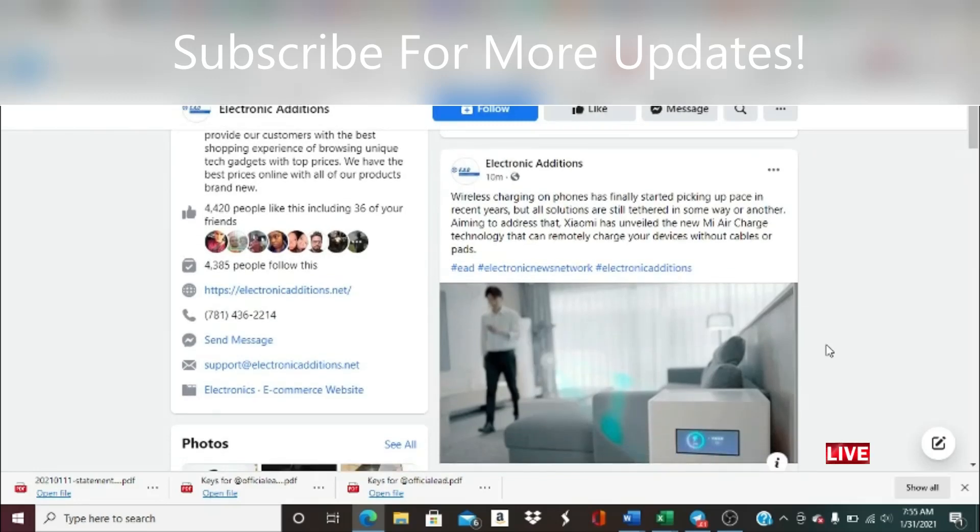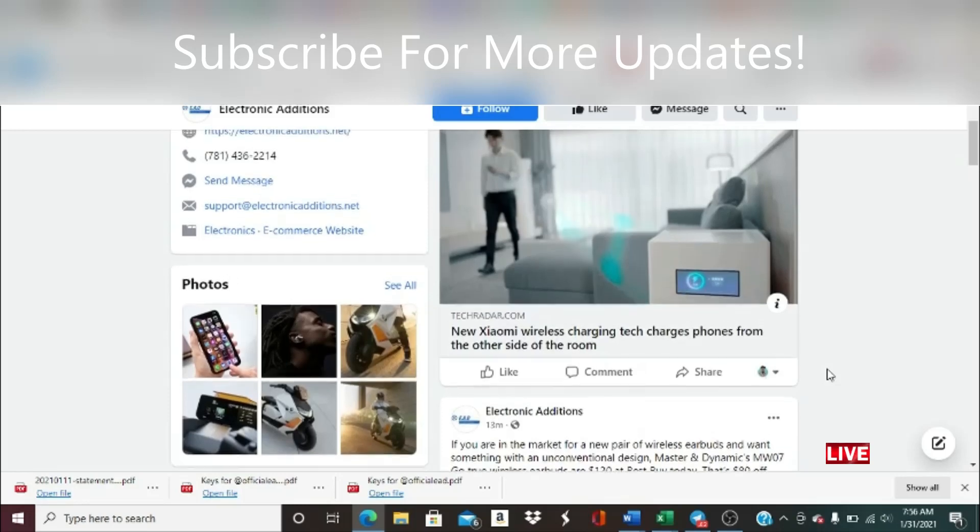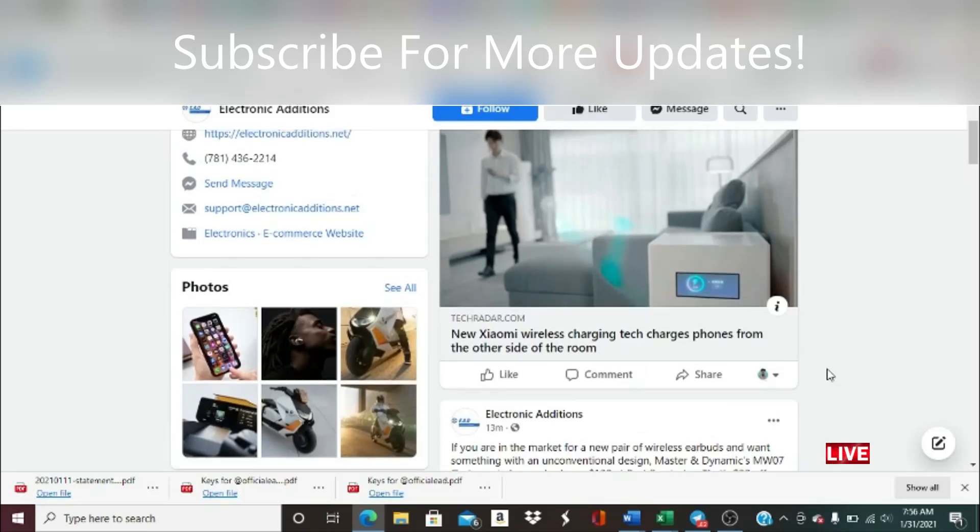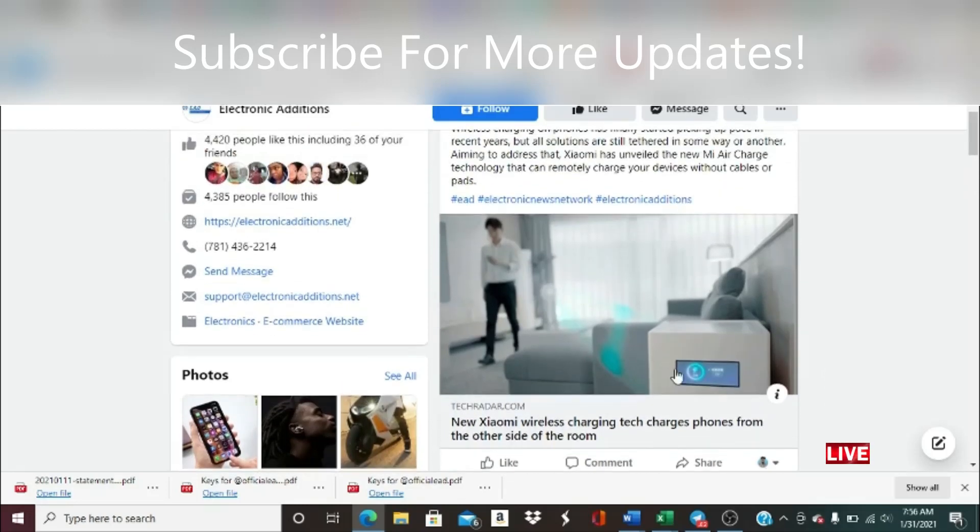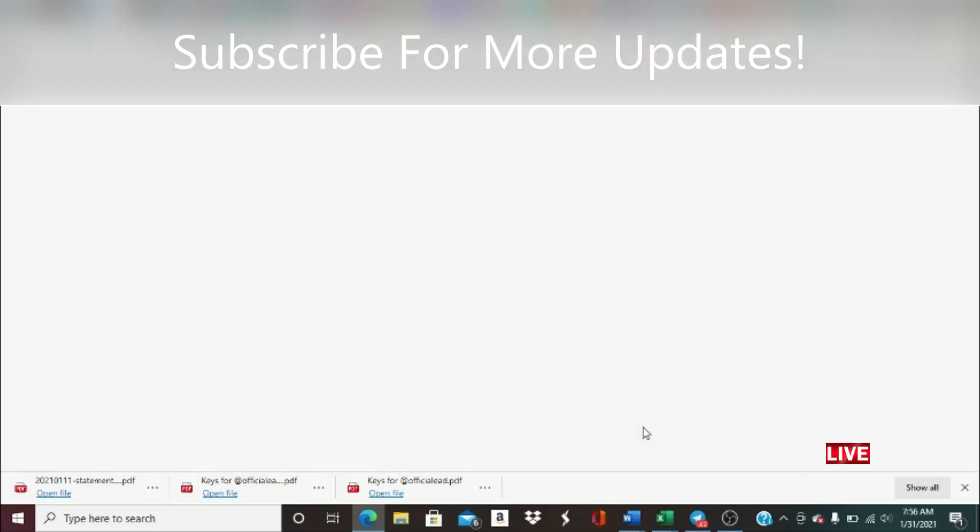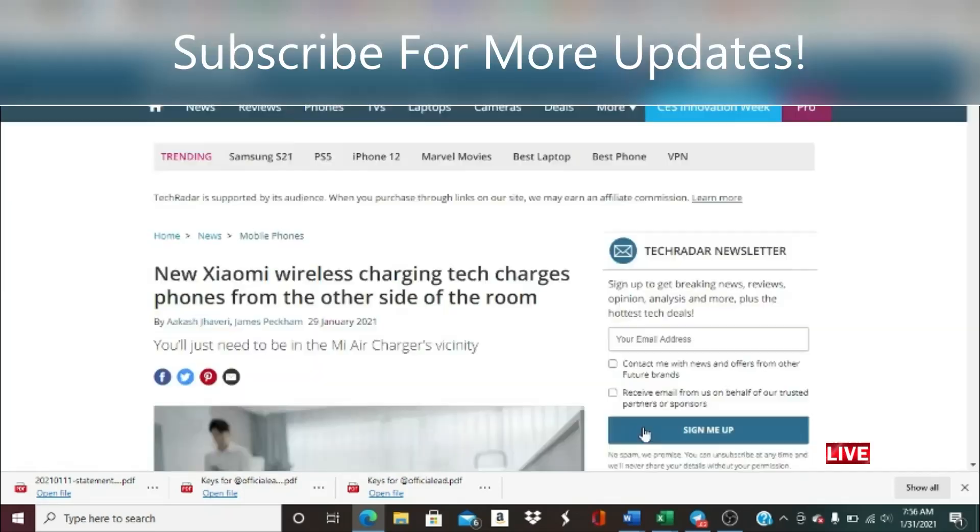Big news is that Xiaomi, if you guys don't know the phone Xiaomi, it has wireless charging now on phones that has finally started picking up pace in recent years but all solutions are still tethered in some way or another. Aiming to address that, Xiaomi has unveiled the new Mi Air Charge technology that can remotely charge your devices without cables or pads. So imagine just being in the living room or the kitchen and your phone's charging in the living room or even upstairs, or even on the other side of the room. That's crazy.